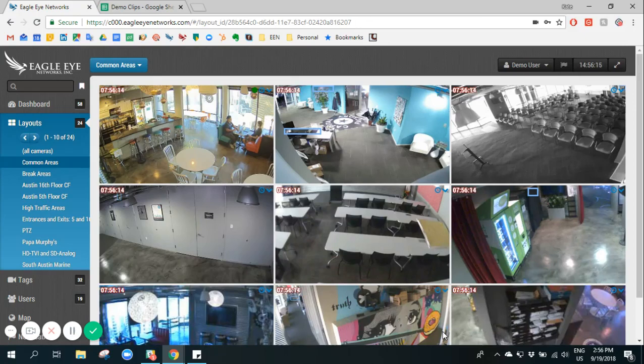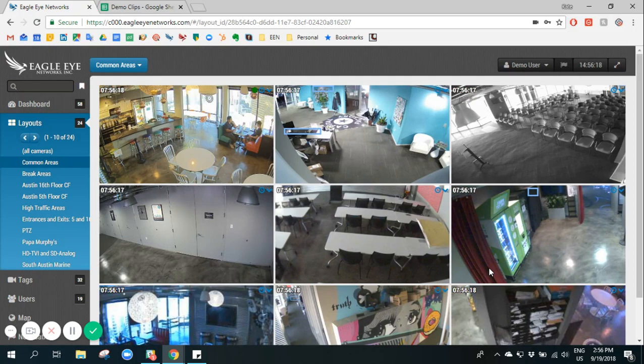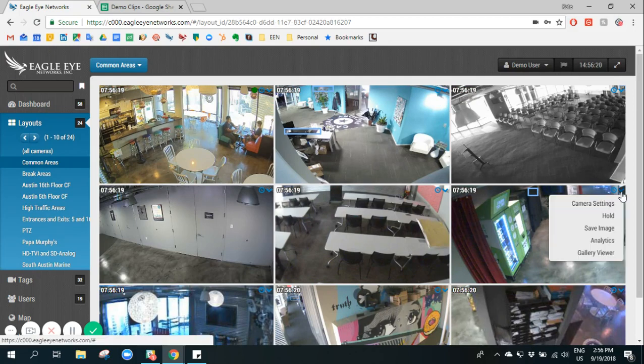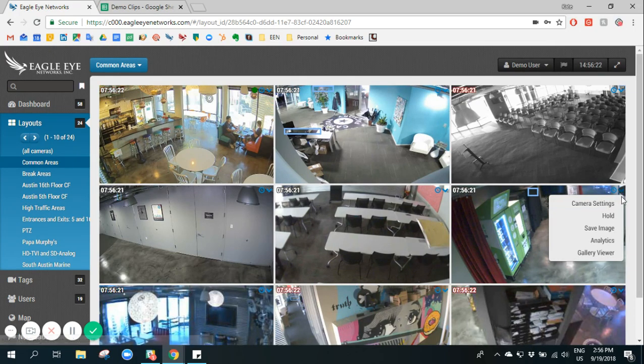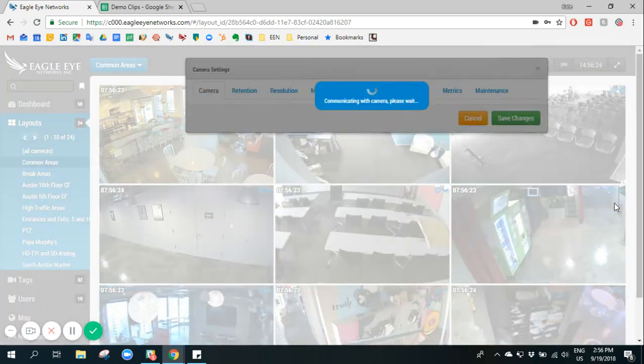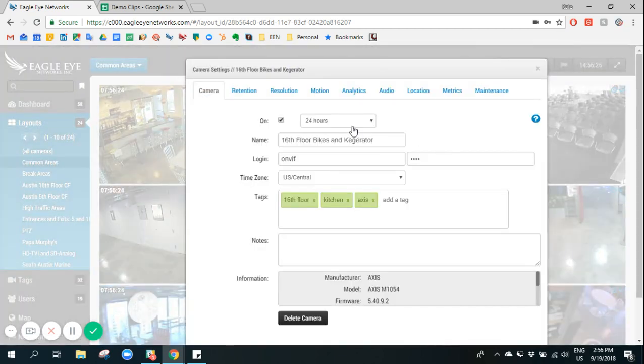This video details how to adjust motion settings on each individual camera. To access those motion settings, click the pull down menu on the preview video and click camera settings.